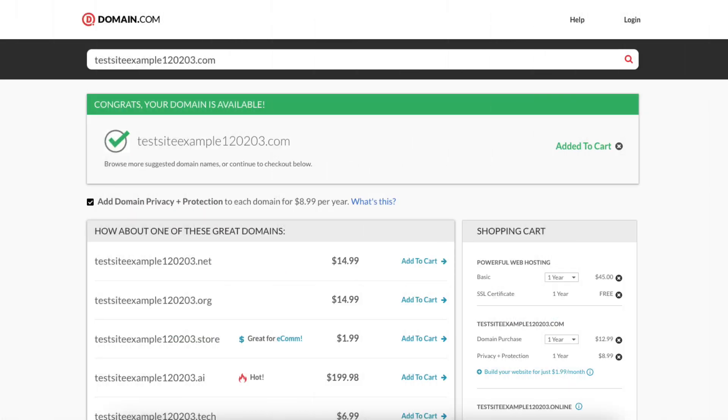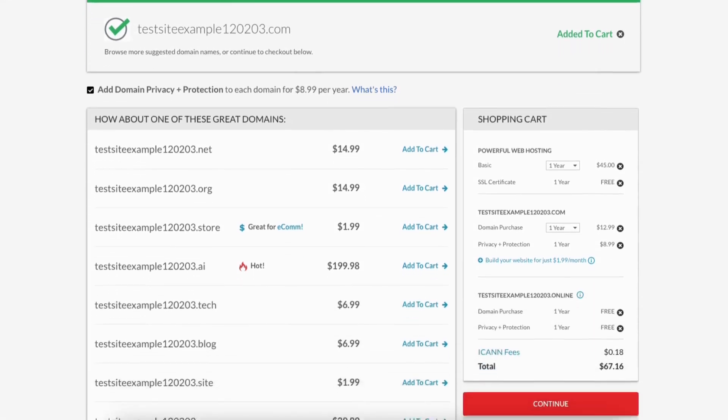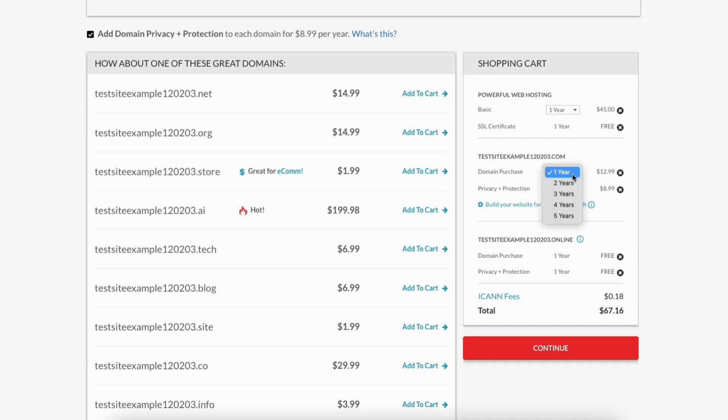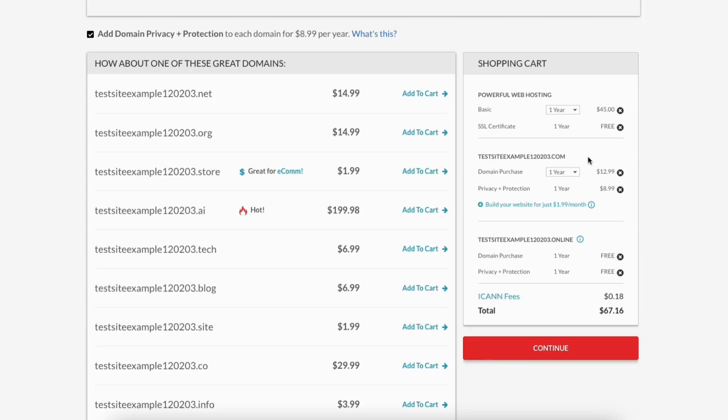If your domain name is available, you'll see the congrats your domain is available. Scroll down and under shopping cart, you'll see where you can change the term for your web hosting plan if you need to. You'll see the domain purchase, you can change the term for the domain name if you'd like. Something to keep in mind is that the domain.com coupon code we will enter at the end of the checkout process will get you a free domain name.